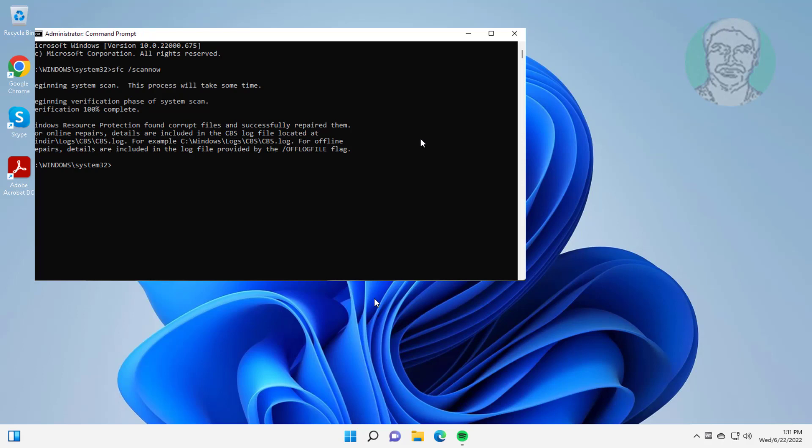Type dism space slash online space slash cleanup-image space slash restorehealth.